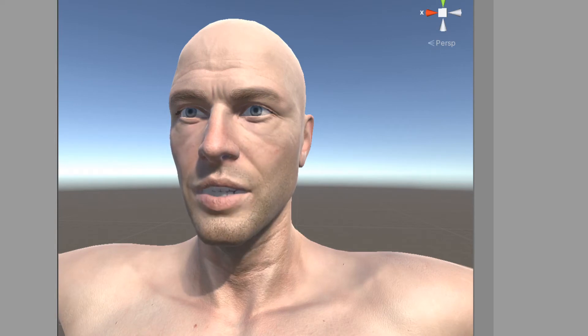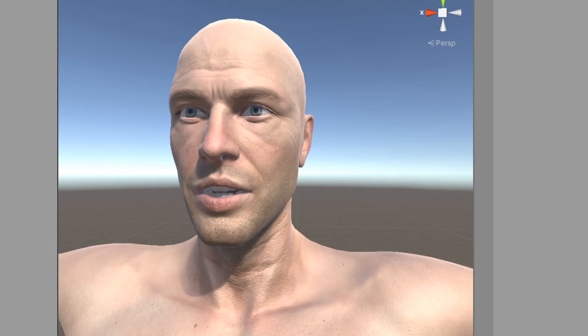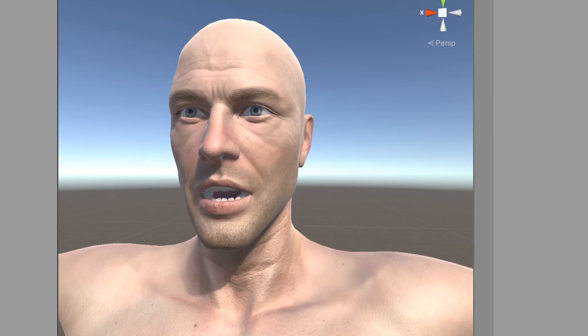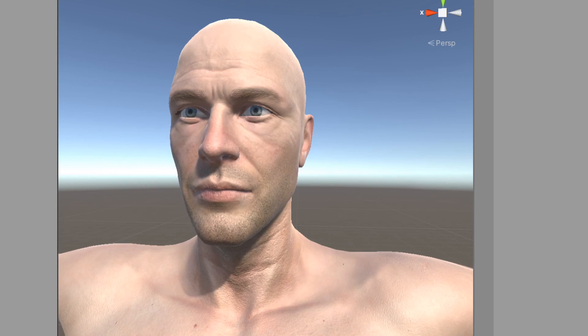Potatoes can be boiled, stewed, and scalloped. There is a wide variety of options available to you when you cook potatoes.